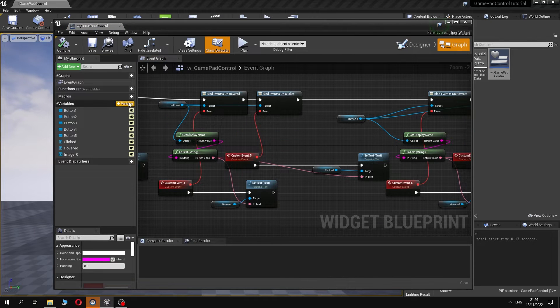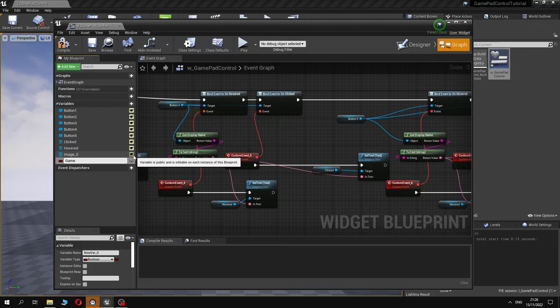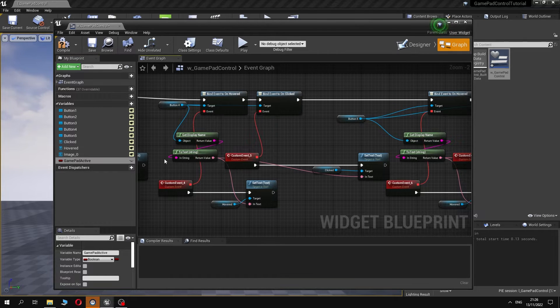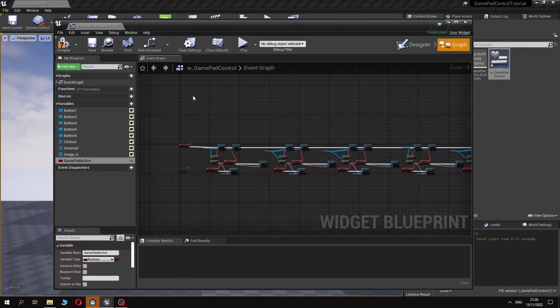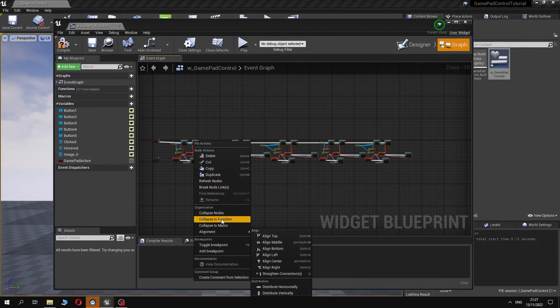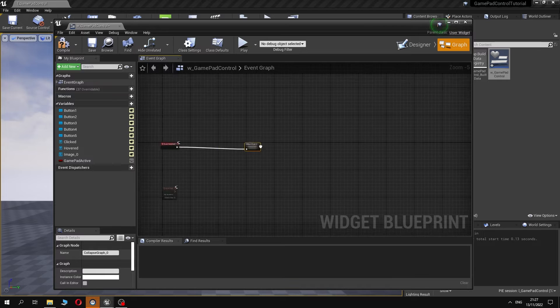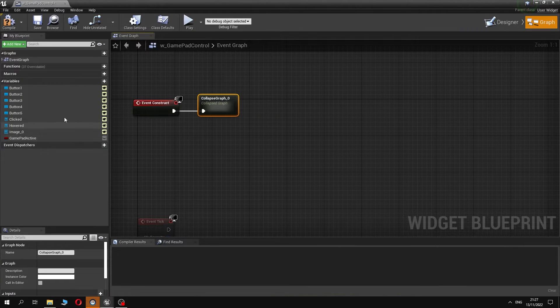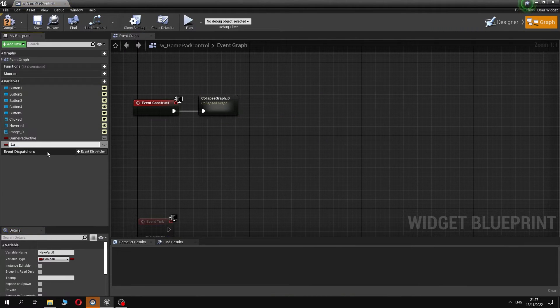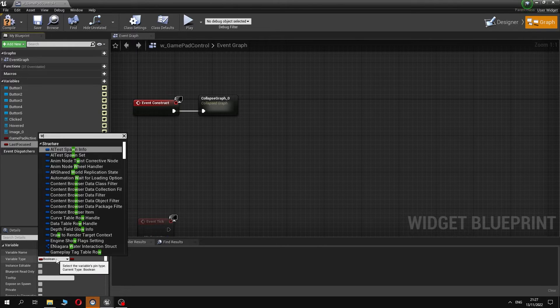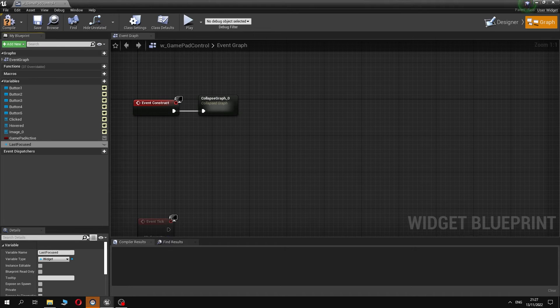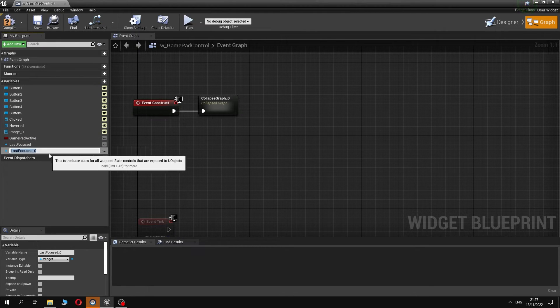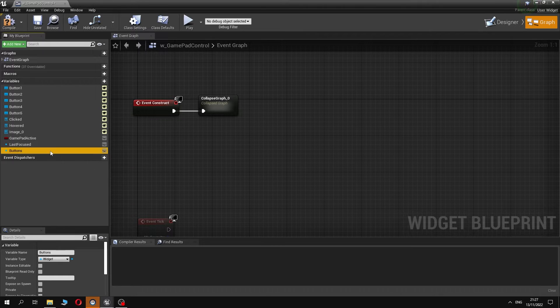First, we will create a few variables. The first one will be boolean. This variable will keep true if gamepad is in use and false if mouse is in use. The second one will keep the last focused widget or button like in our case. The last variable will be an array of widgets or buttons which should be monitored if any of them has focus.